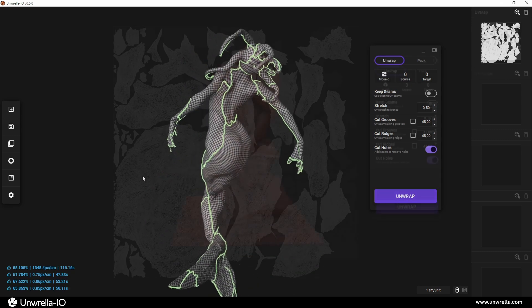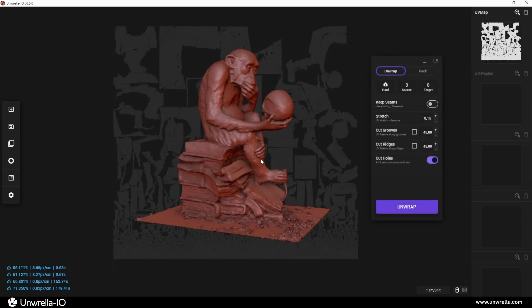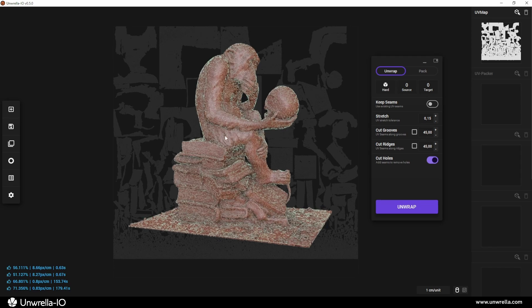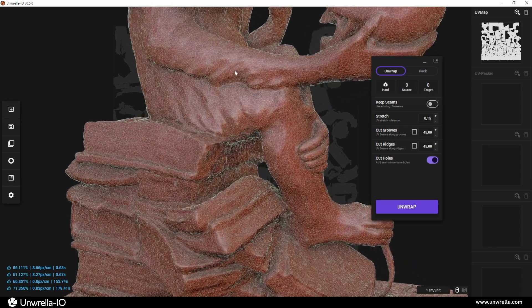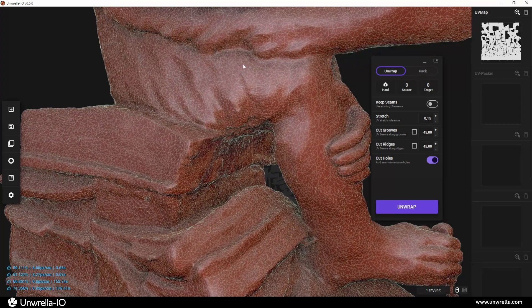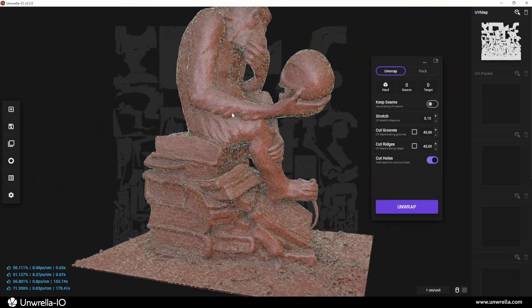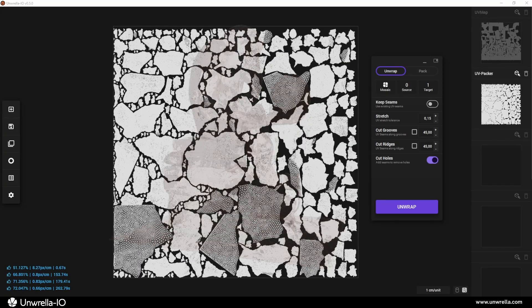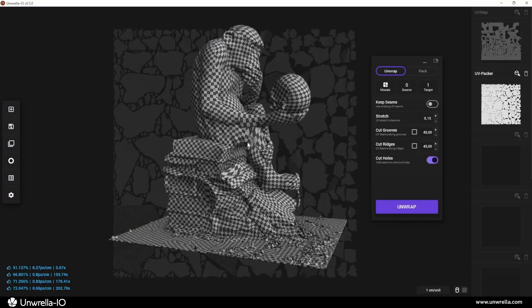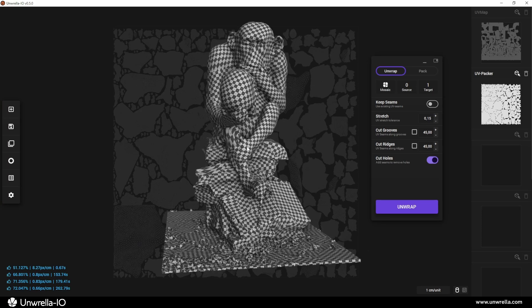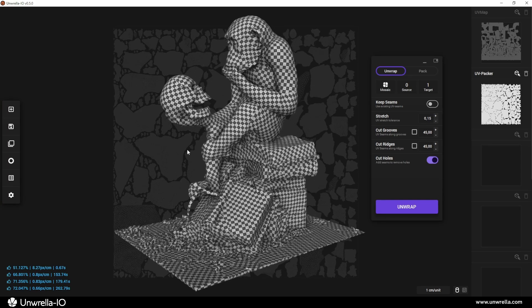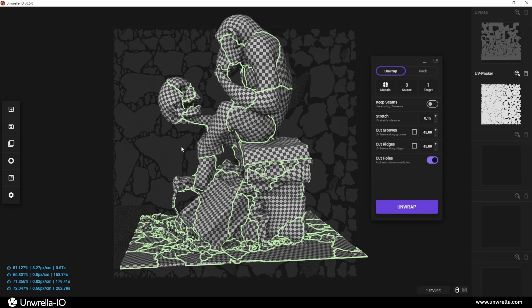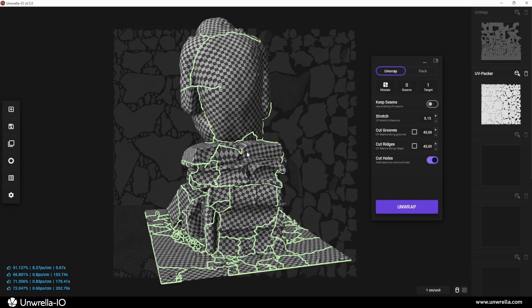This mode is particularly useful for highly triangulated, bent, or faceted topologies, such as photogrammetry scans or rough, uneven 3D models. Mosaic aims to minimize UV stretching while keeping the number of UV charts as low as possible, ensuring an efficient and well-balanced UV layout.